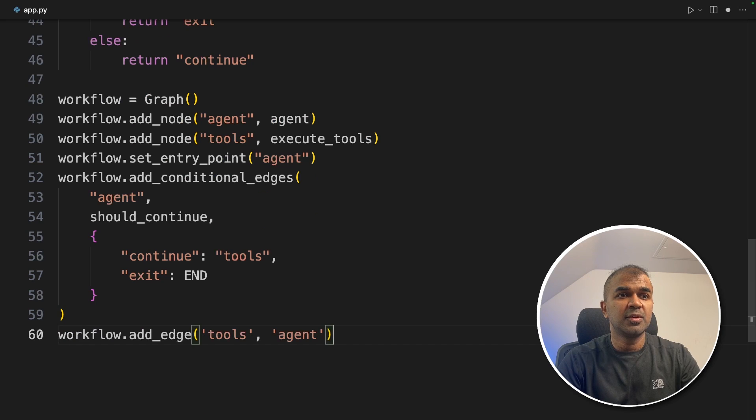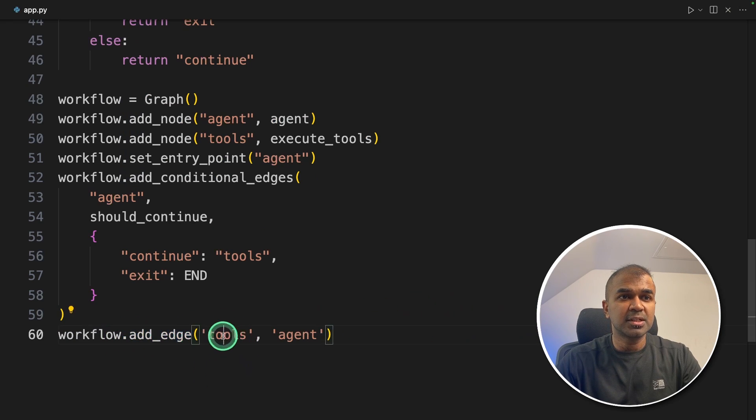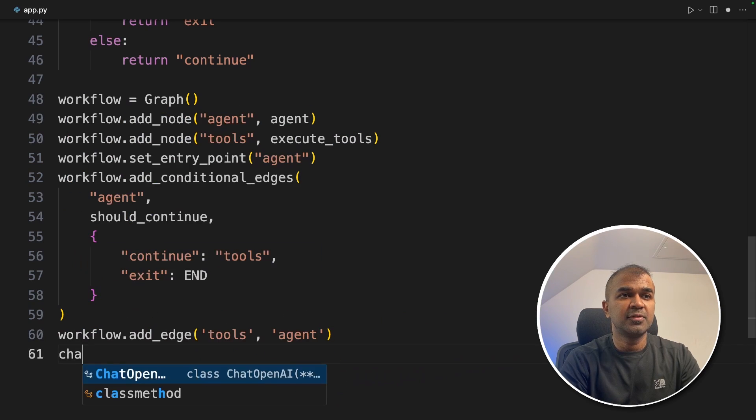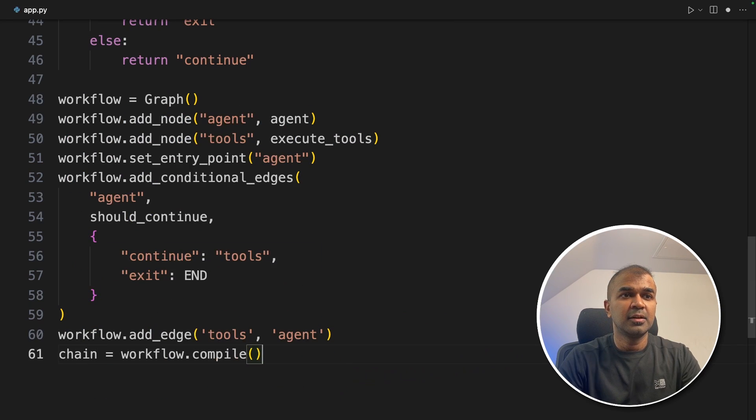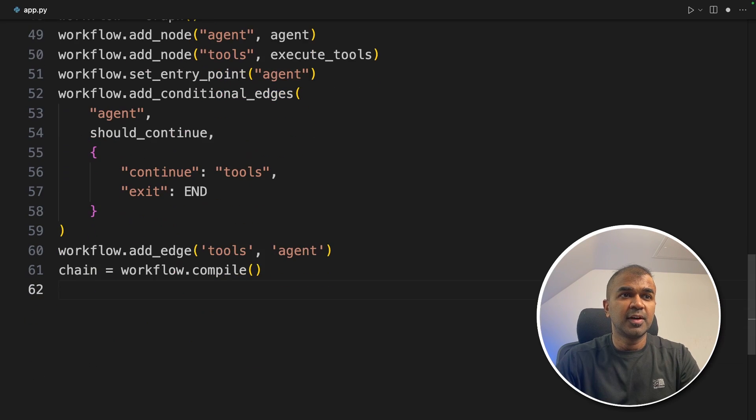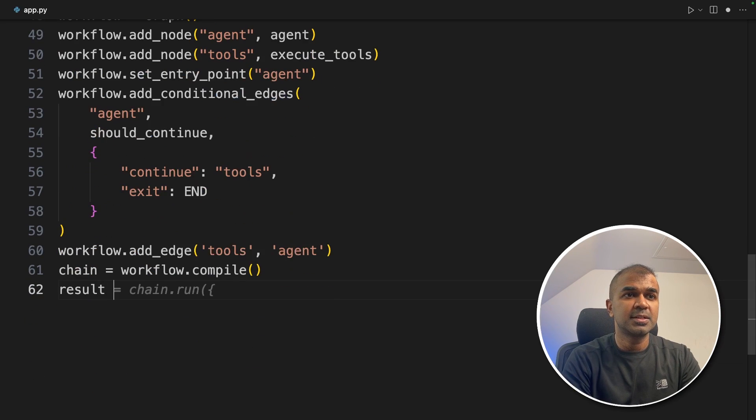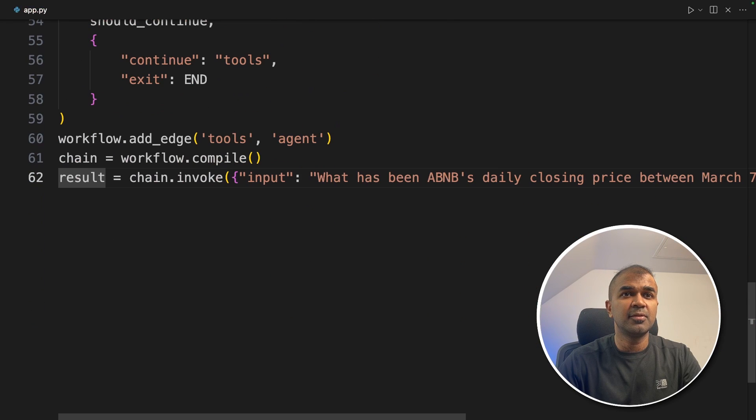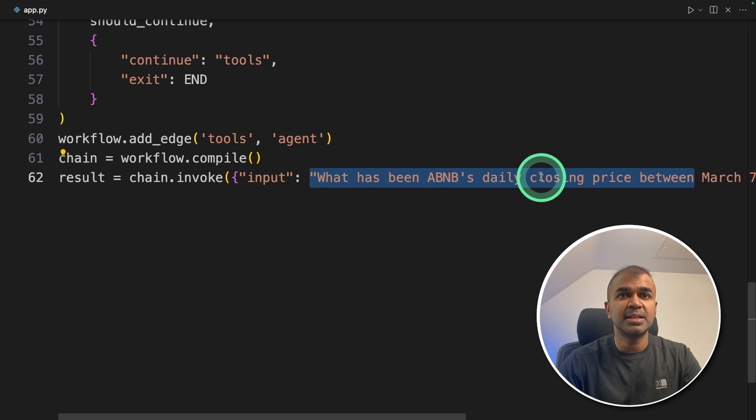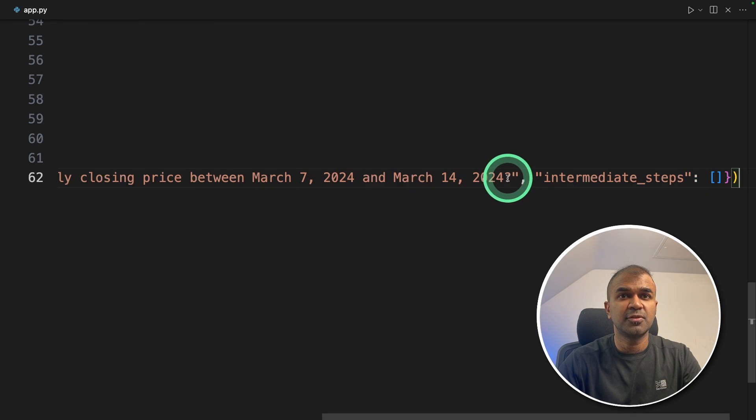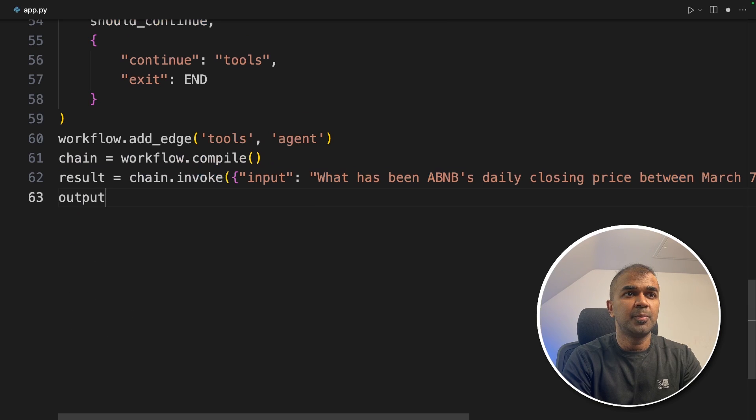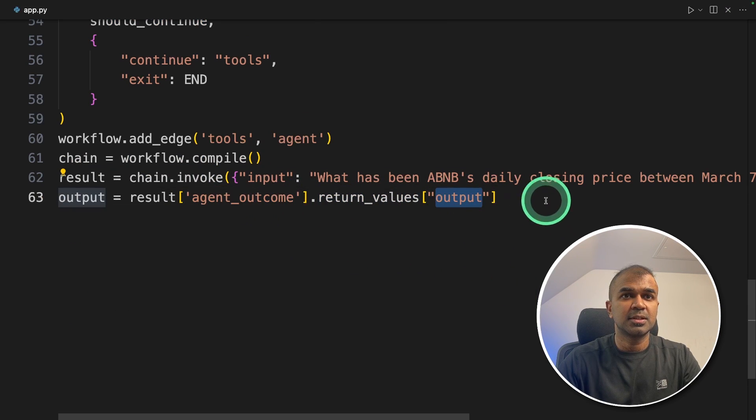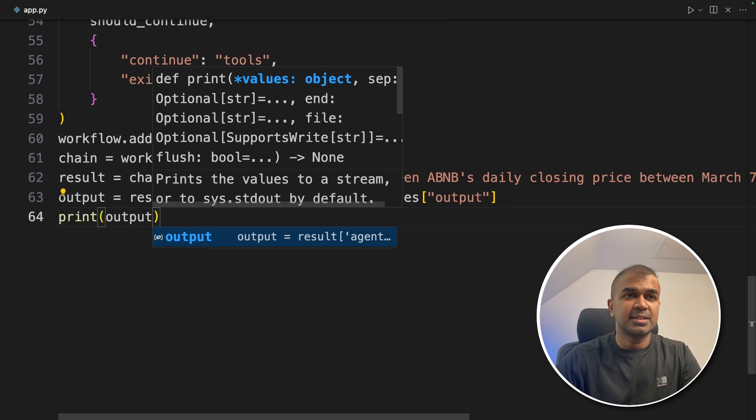Next we're going to create an edge using add_edge. That means whenever a request comes to the tools, the output should be sent to the agent. Next we define the chain: workflow.compile—just compiling the whole graph. The final step: result equals chain.invoke function. This is the place where we're going to ask a question: "What has been Airbnb's daily closing price between March 7, 2024 and March 14, 2024?" Now output equals agent_outcome.return_values output. Finally, we're printing the output. That's it.